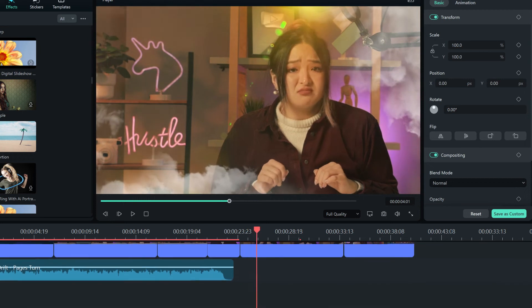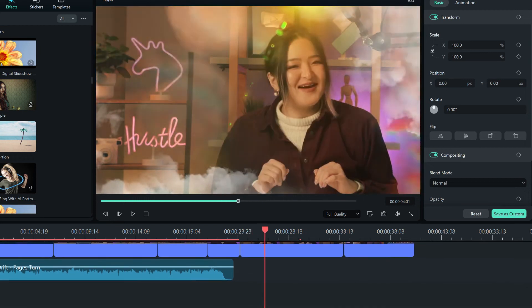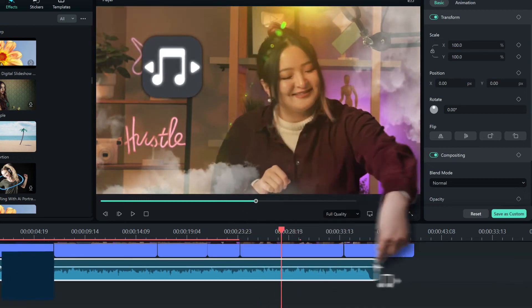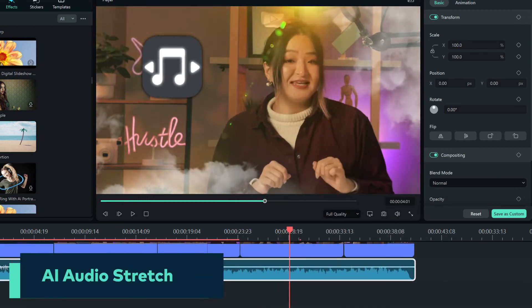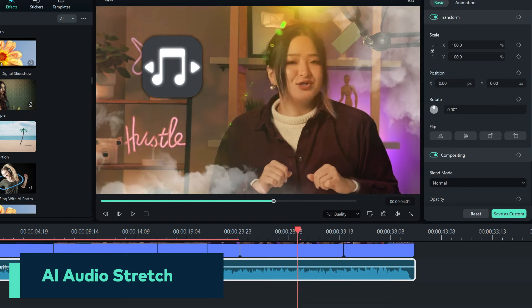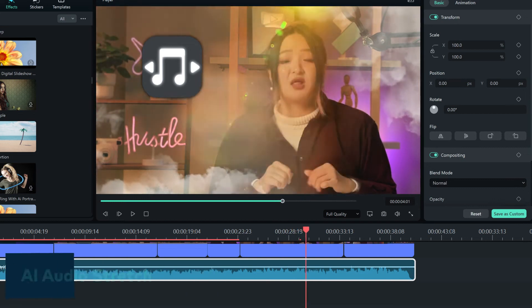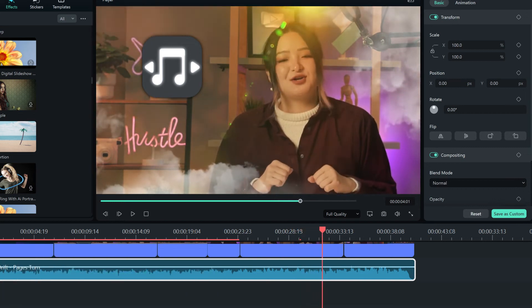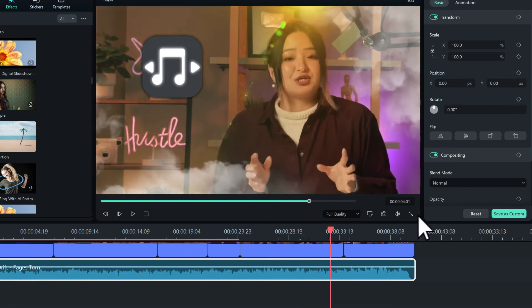The music is over — but we can extend it using the AI Audio Stretch feature. This feature will let you match your audio to any duration you want.